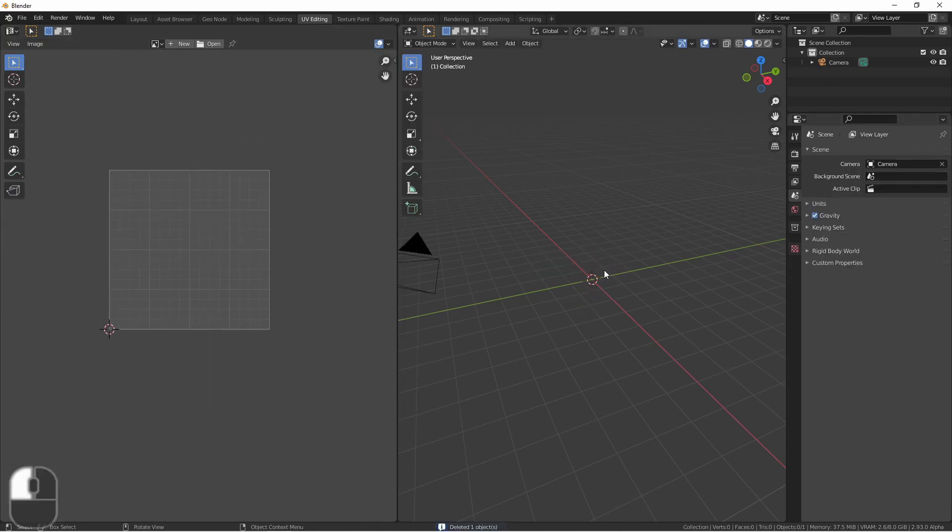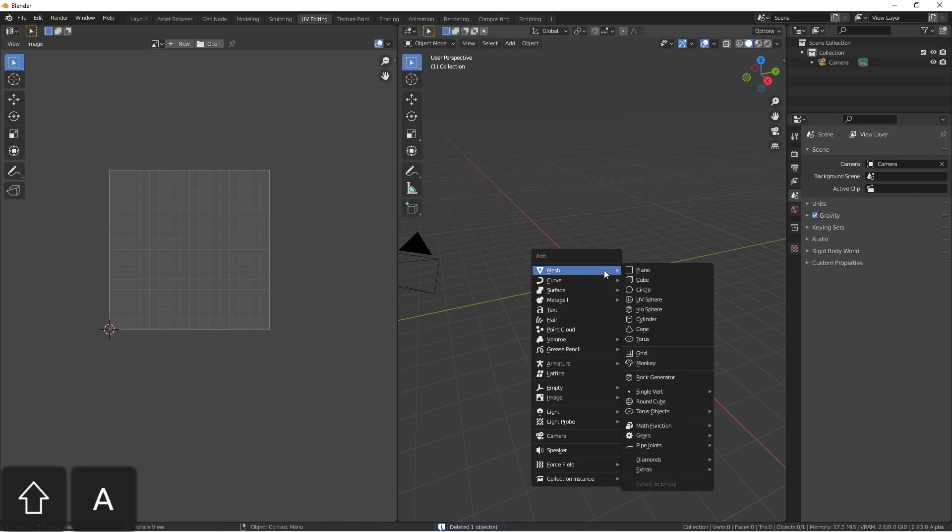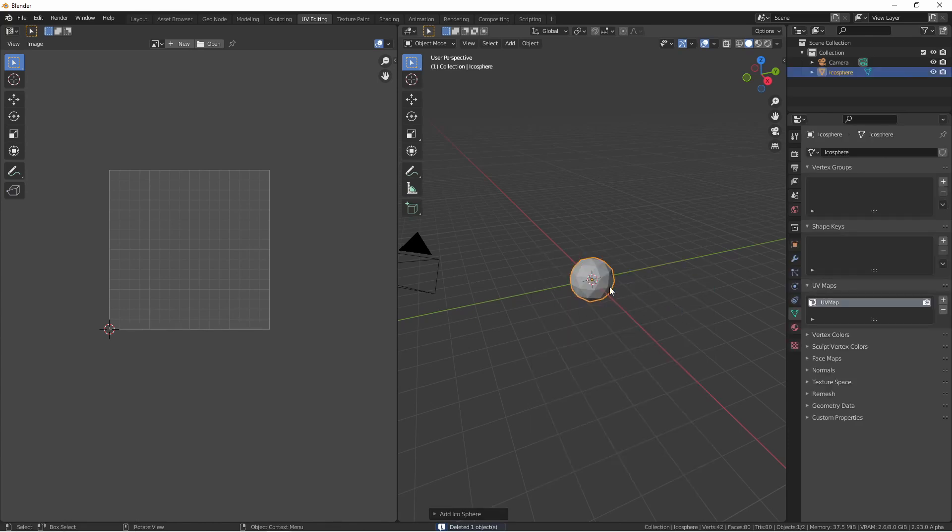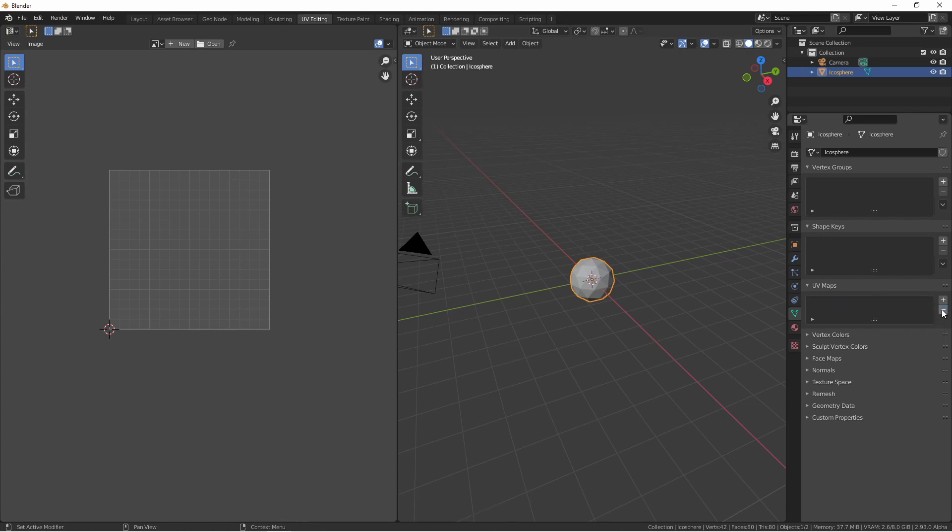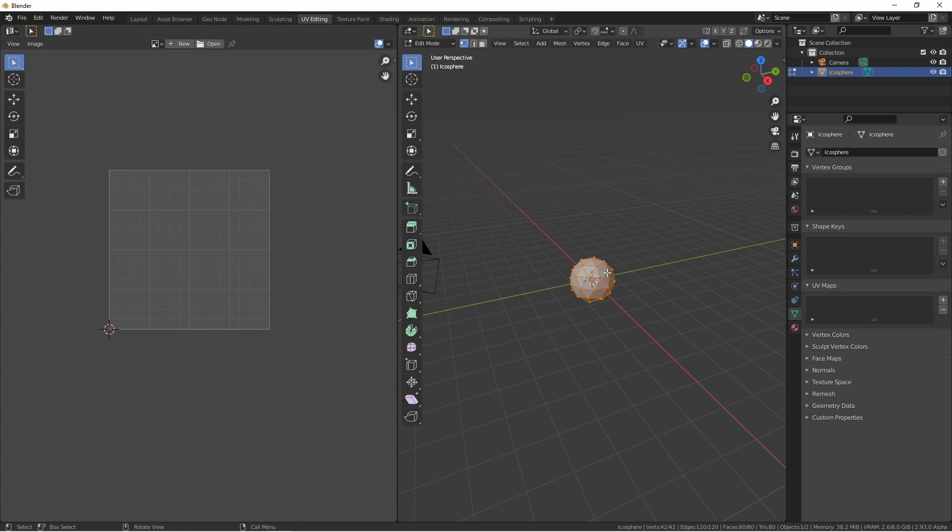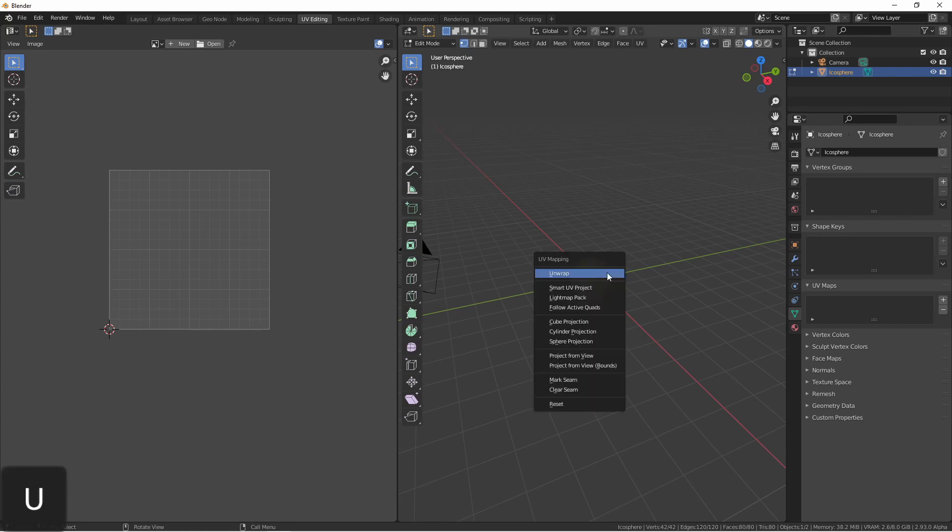Replacing my cube with something more complicated, like say an icosphere, I'm going to remove its default UV map. Going into edit mode and having all the vertices selected, I'll press U. This brings up the UV mapping menu. There are many different modes of UV unwrapping.